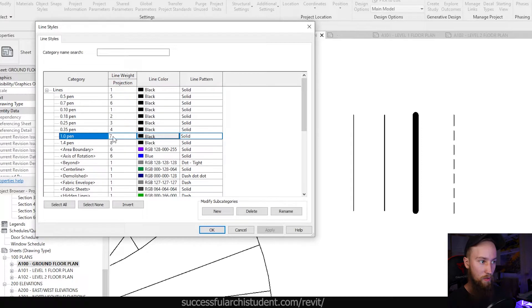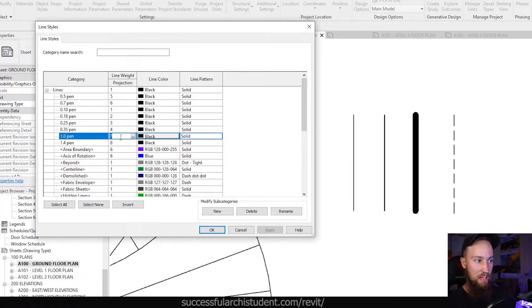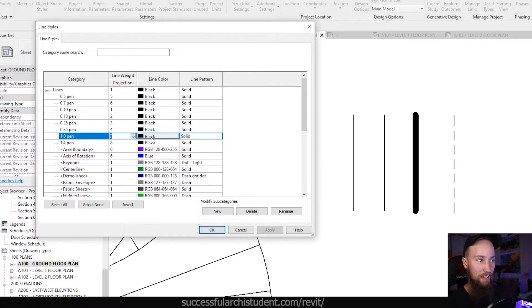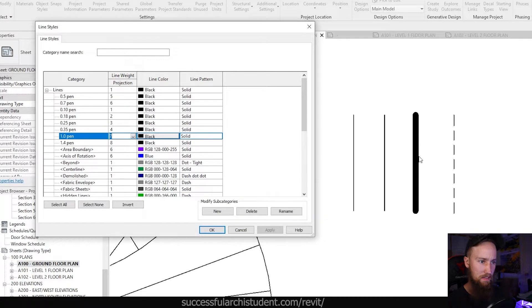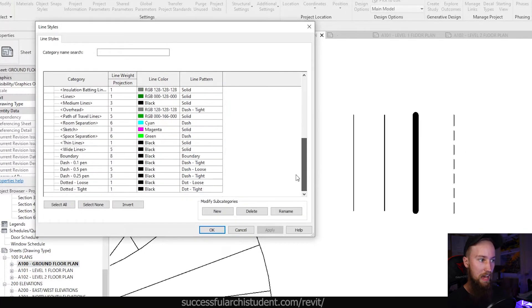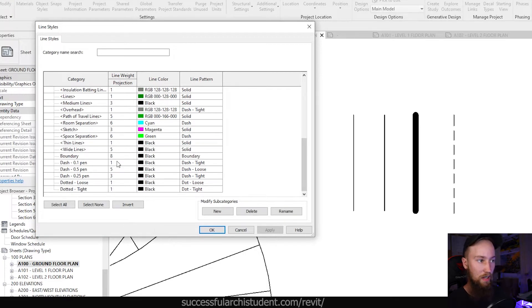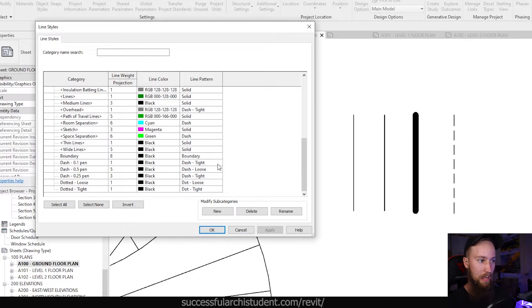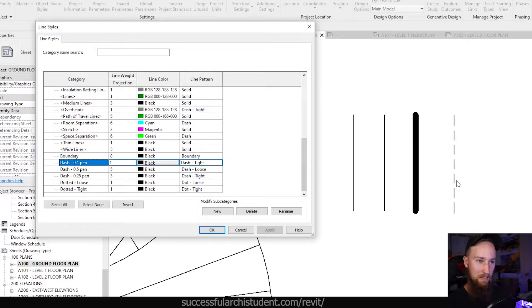You can see that the 1.0 pen has a line weight of seven. That will make sense in a second. You can see that the line color is black, which it is. That's this line here, remember? And then the line pattern is solid, which it is. If we look at this dash, this was the dash 0.1 pen. And you can see that the line weight is one. The line is a color in black. And then the dash has a dash tight pattern, which it does.